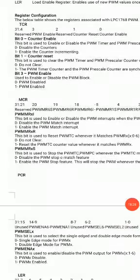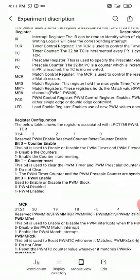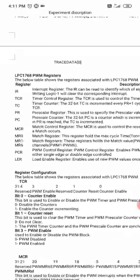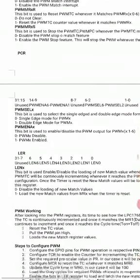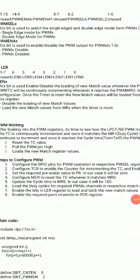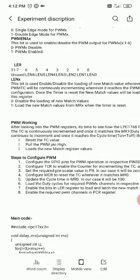In the next class, we will go through each register in detail before looking at the program. Before that, please review the theory of PWM — what registers are used and how they help generate a PWM signal. The shared document for writing the journal also contains the steps to configure the PWM signal and the program. Go through that before the next video. Thank you.